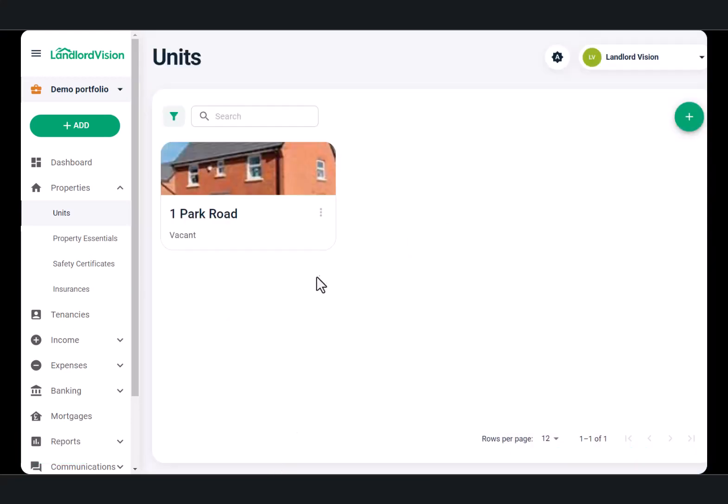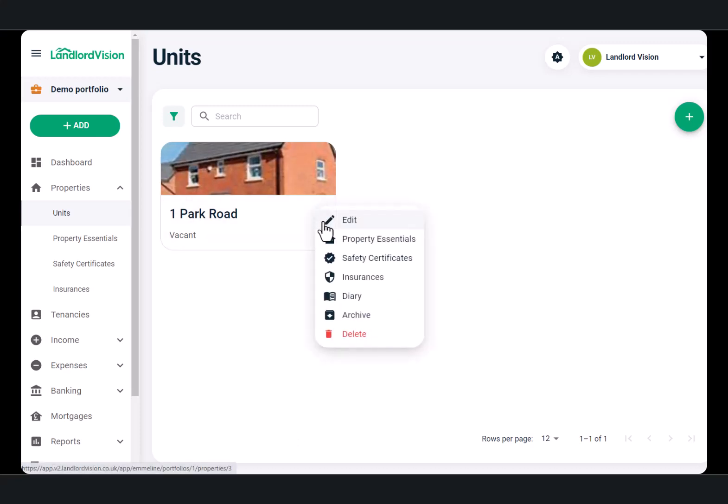The property has now been added to this portfolio, and I can go back and edit the property, adding further information or documents at any time.